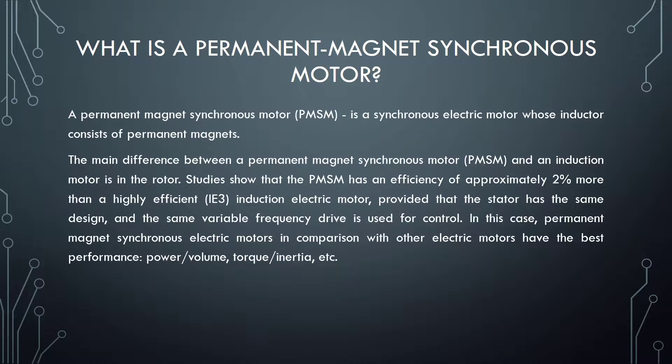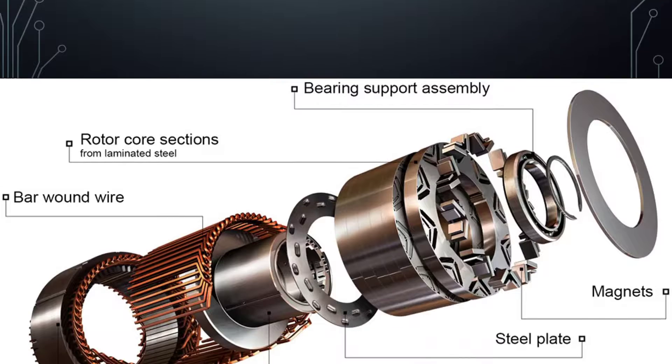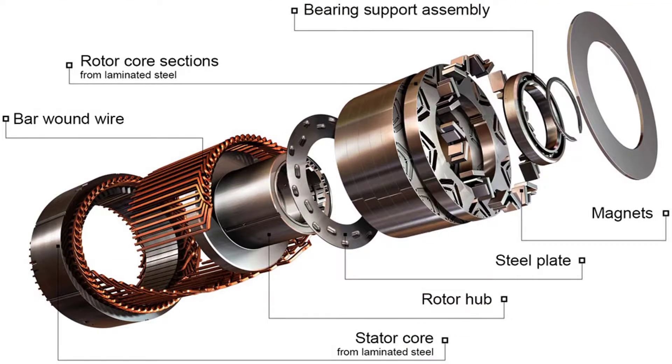In this case, Permanent Synchronous electric motors in comparison with other electric motors have the best performance. On this slide we can see a schematic representation of PMSM.